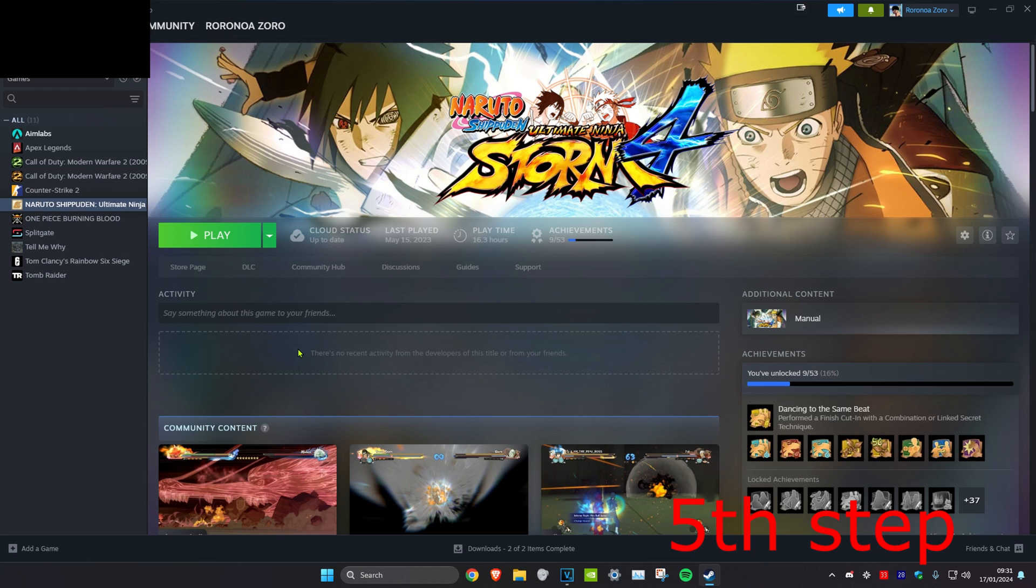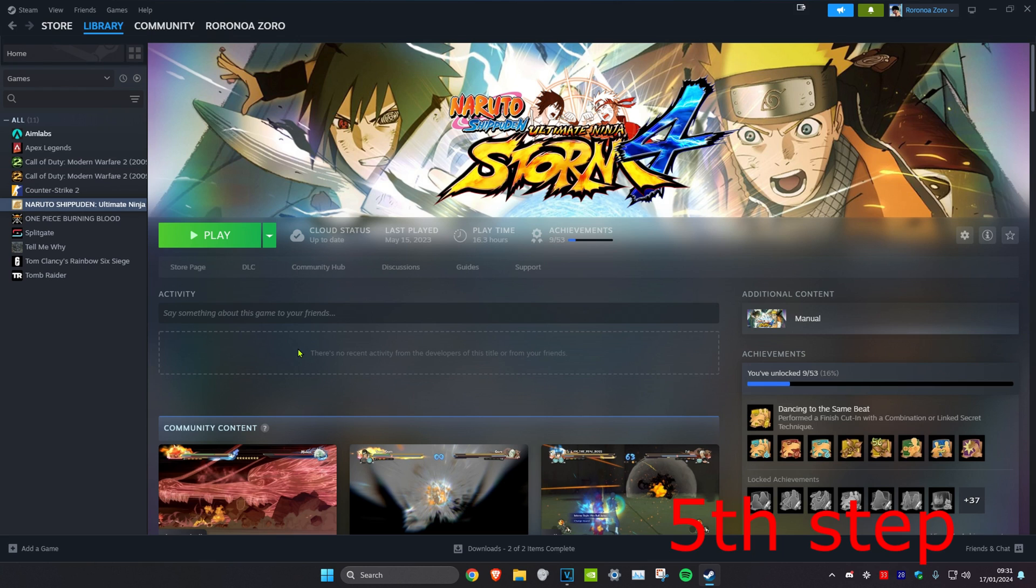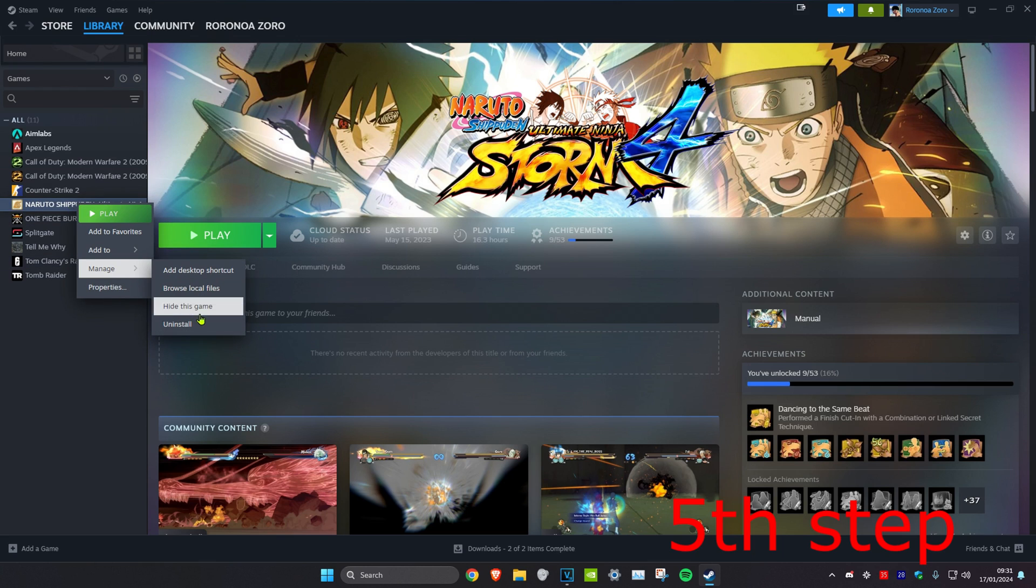Then see if your game is working after that. But if it's still not working, then you want to right-click on your game, click on Manage, and you want to uninstall it. Then you want to reinstall it again.